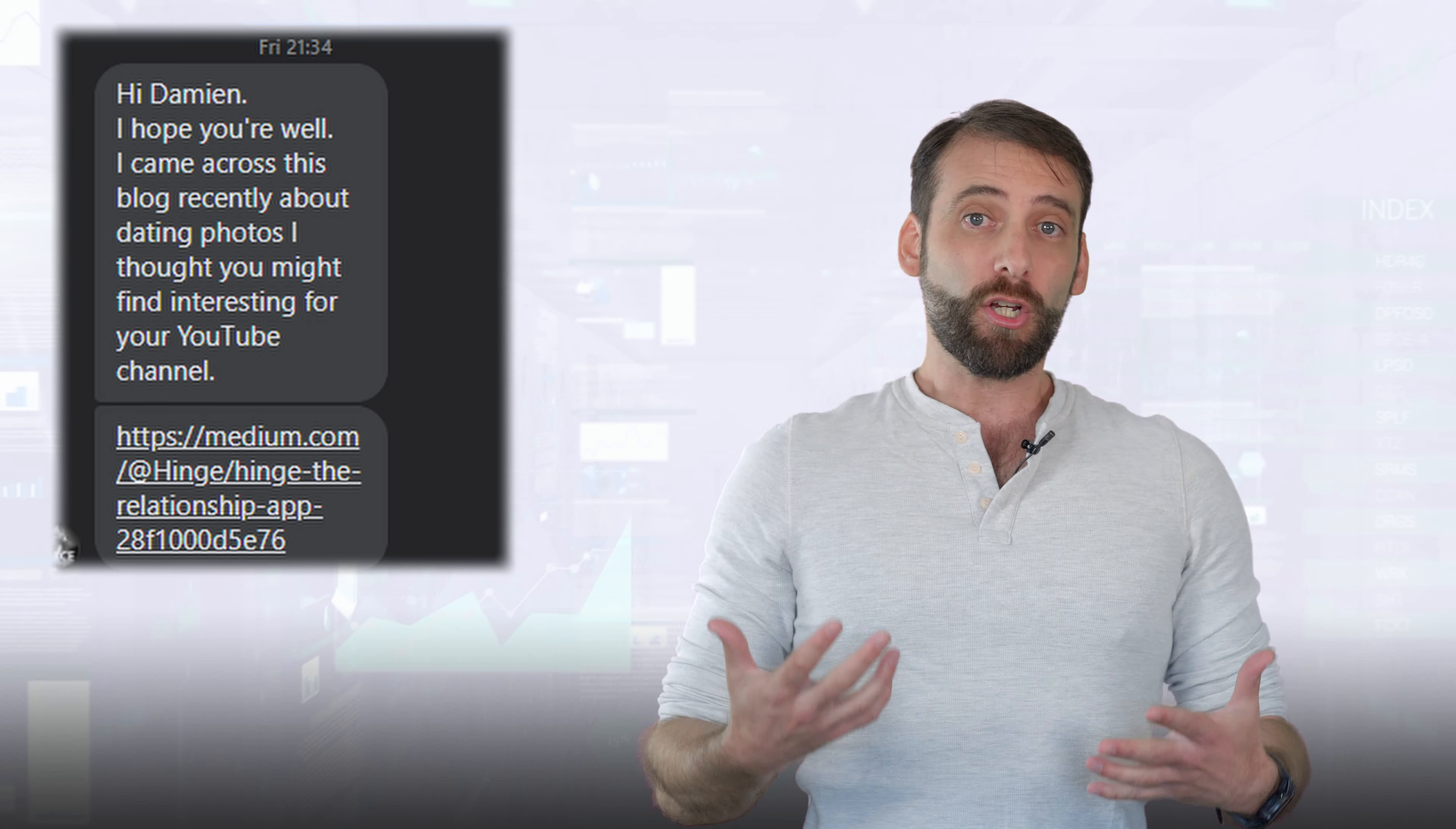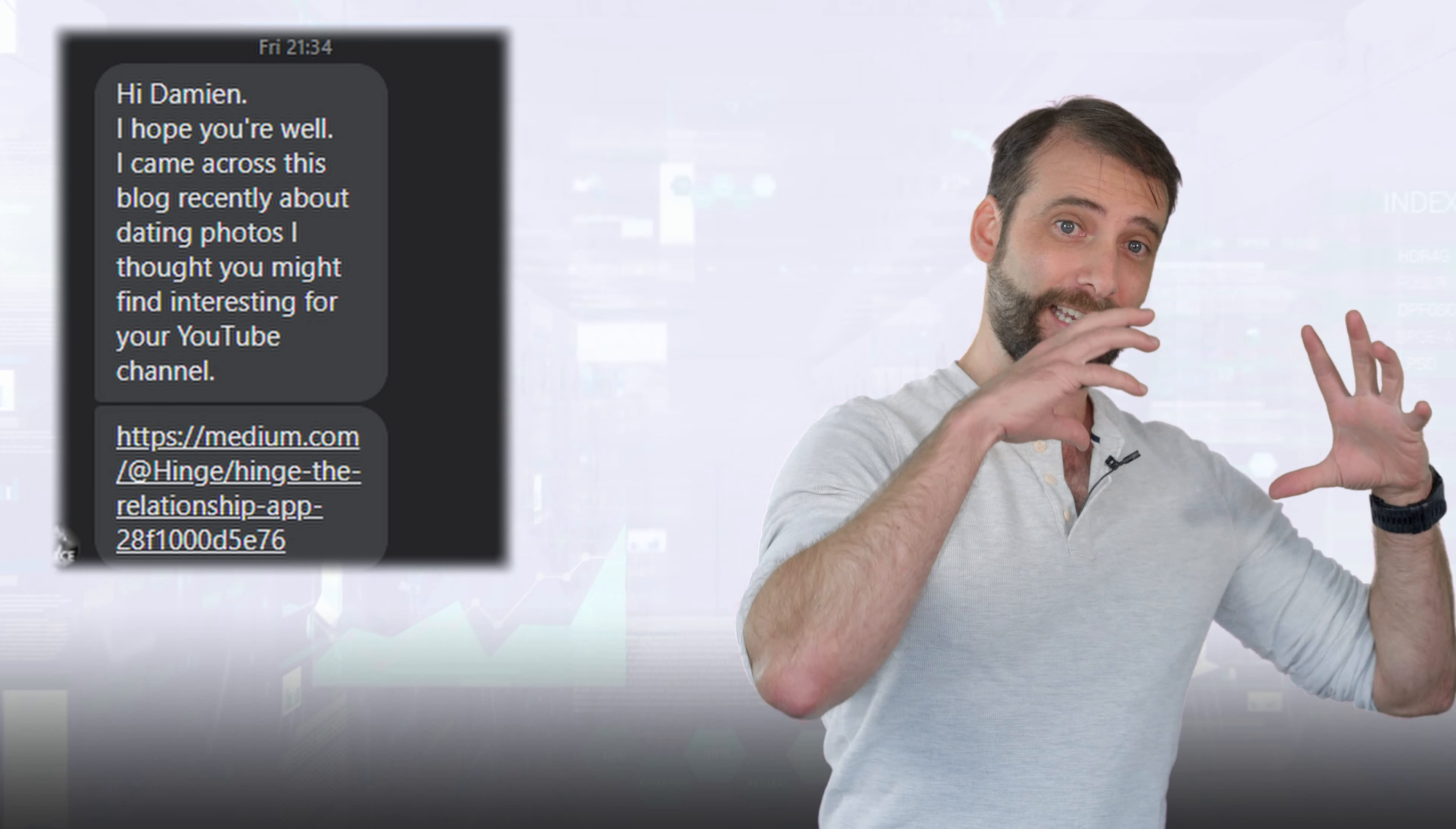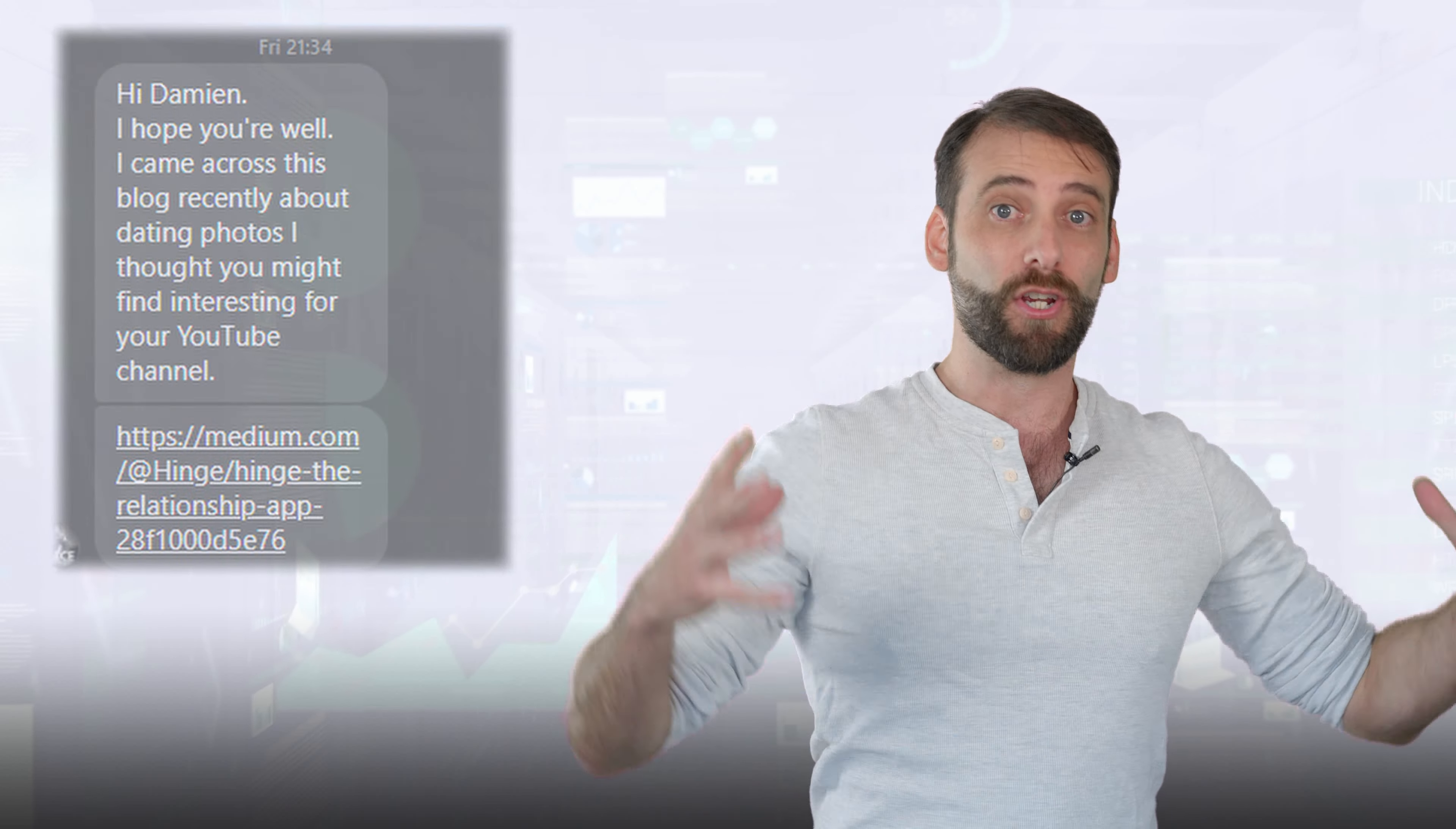About a week ago now, I had an online dating client reach out to me on Facebook and he linked me to an article. This article was a link to a bunch of research released by Hinge, the online dating company, the swiping app, showing what kinds of photos would get a lot of right swipes and what kinds of photos would get a lot of left swipes.